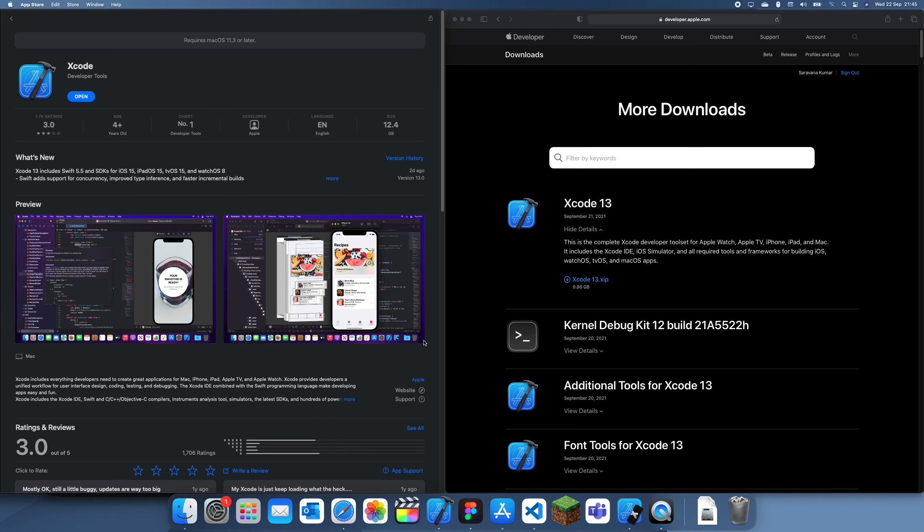One way is to go into the App Store and just do it here. However, the App Store is a little buggy and you can see here it doesn't have the update button even though Xcode 13 has been released.